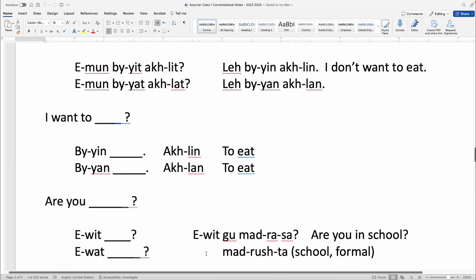'Are you?' — Ewit or Ewat. Ewit gu madrasa — Are you in school? Madrasa is one way to say school. The proper formal way is madrashta — Ewit gu madrashta, or Ewat gu madrashta.